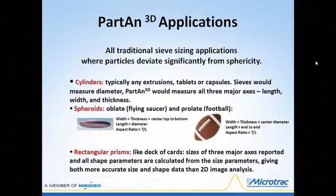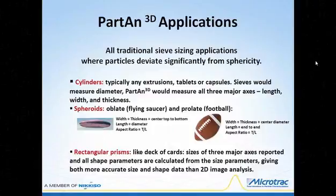We'll now go through three slides on particularly good applications for the Partan 3D. The first group is all traditional sieve sizing applications where particles deviate significantly from sphericity. The three major categories are cylindrically shaped particles, spheroidal particles, and rectangular prisms. Sieves measure the middle dimension — width — which for cylinders is the diameter.